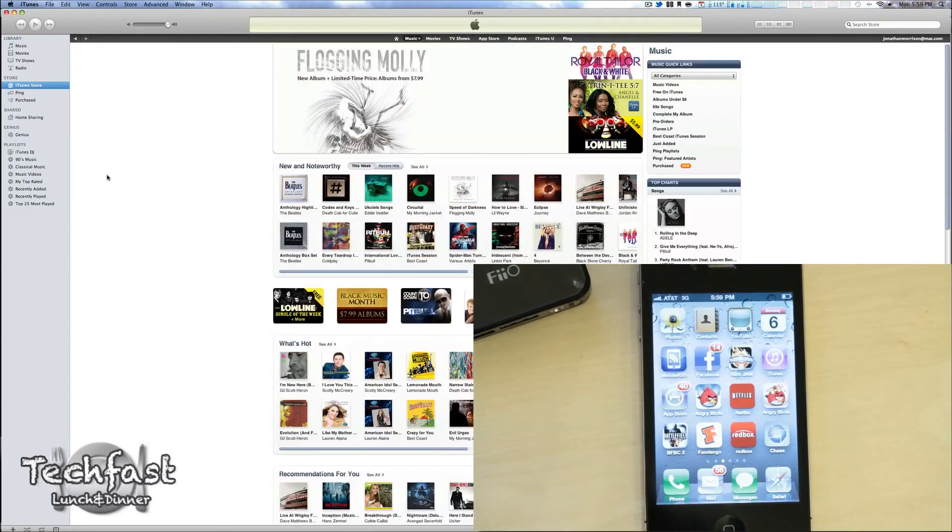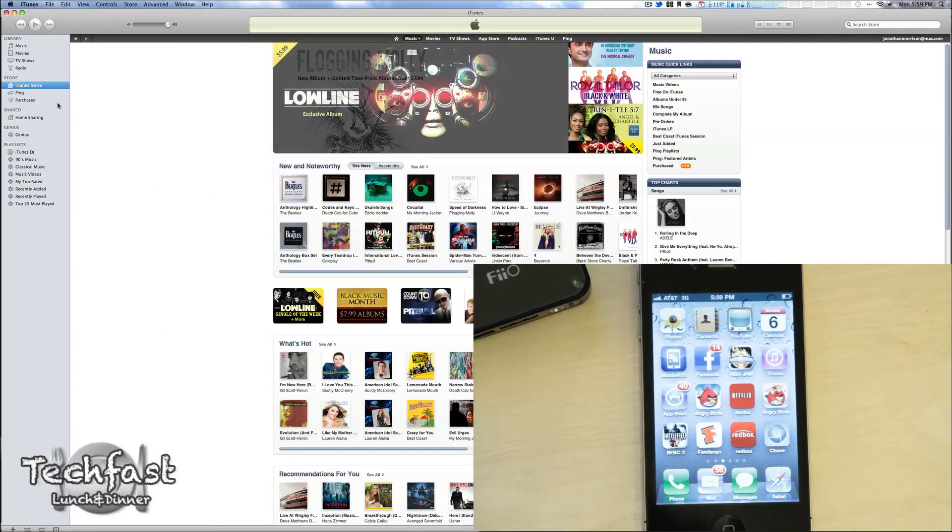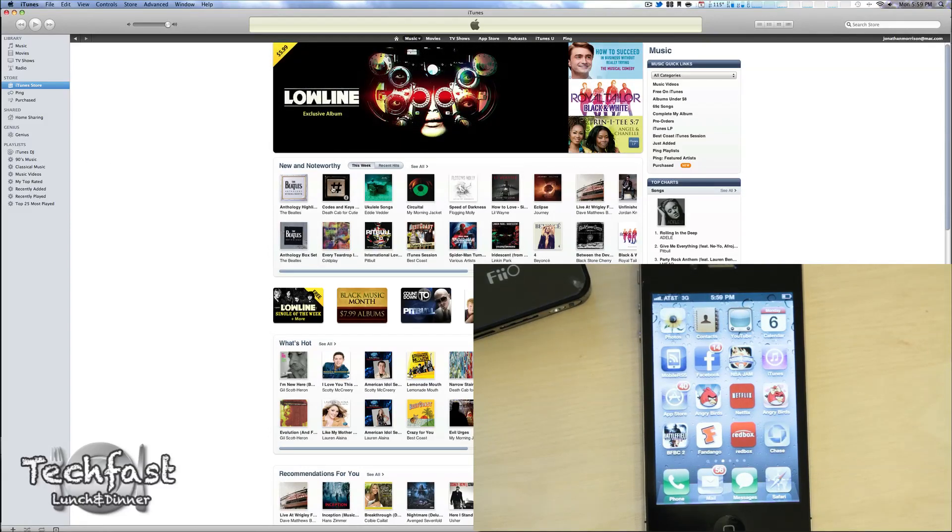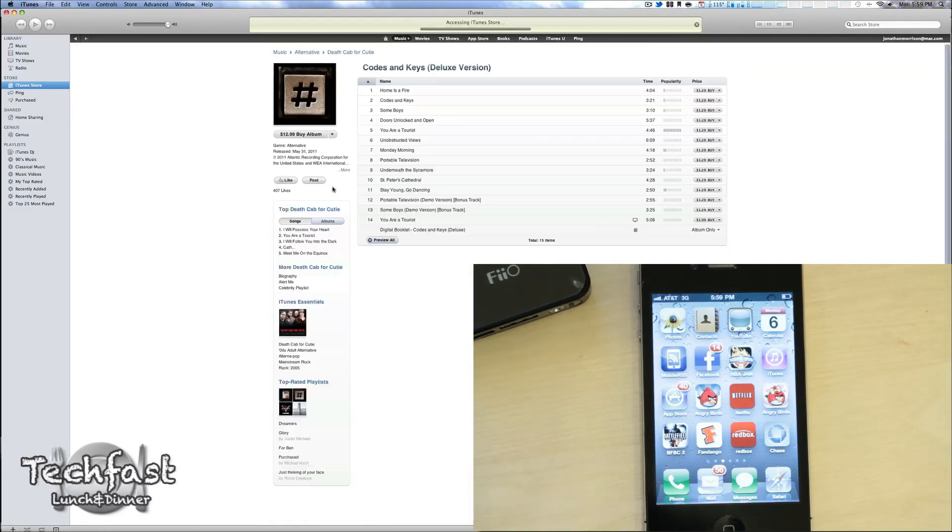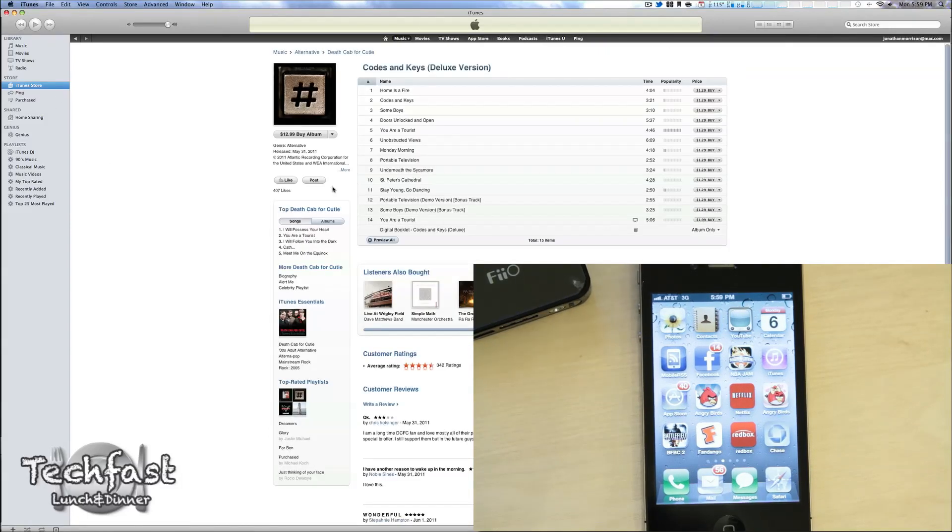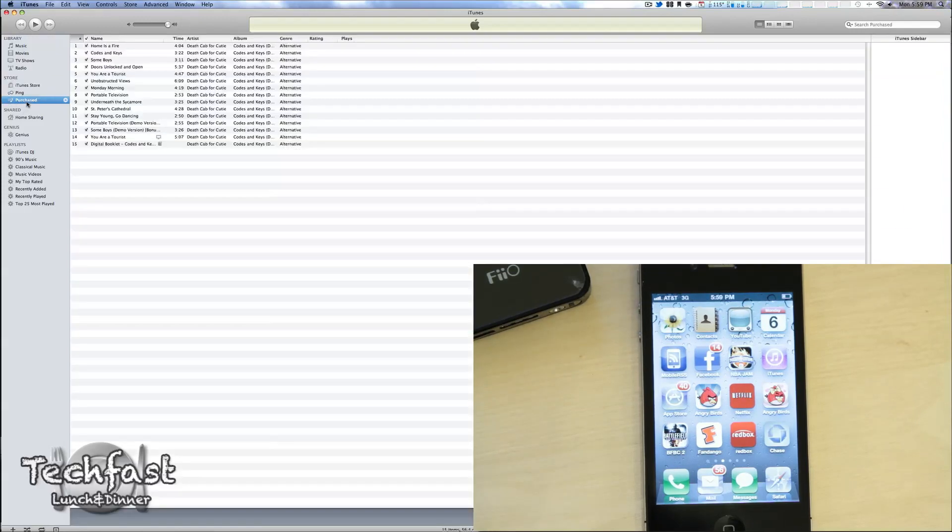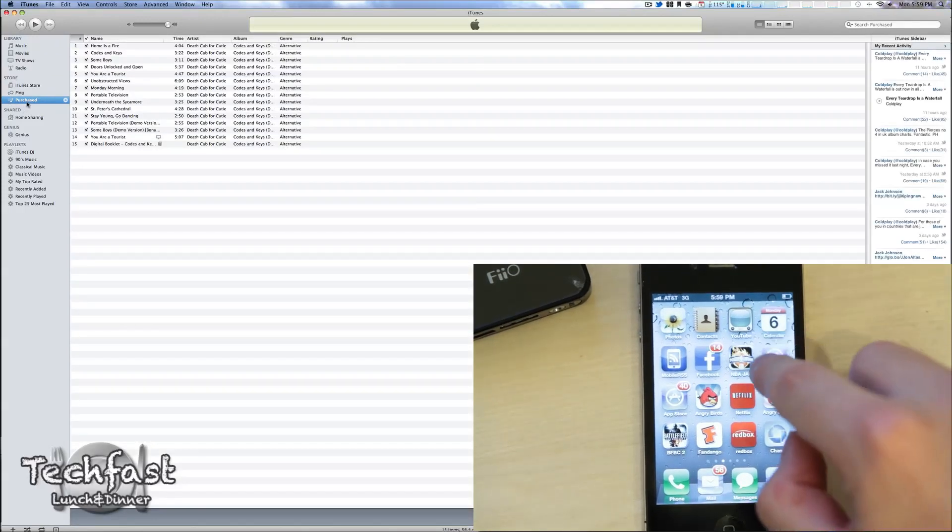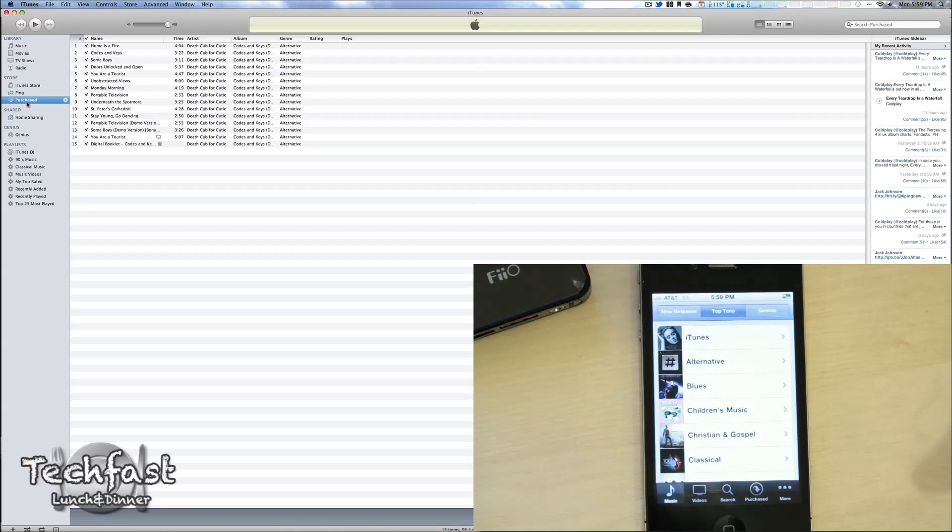So just to give you guys a demo, I'm logged into iTunes right now on my Mac, recording this with ScreenFlow. Just picked up the new Death Cab for Cutie album. That's all purchased and synced to my Mac. Let me go ahead and open up iTunes on my iPhone so you guys can check that out.